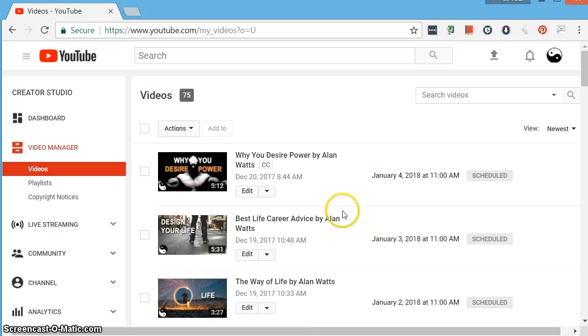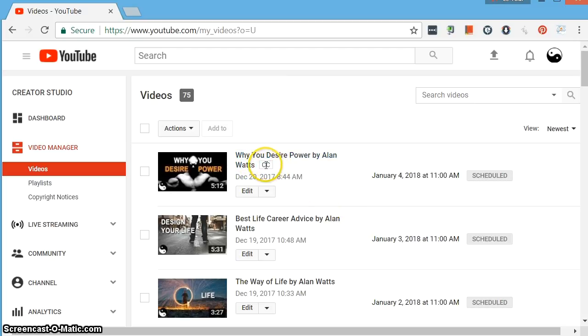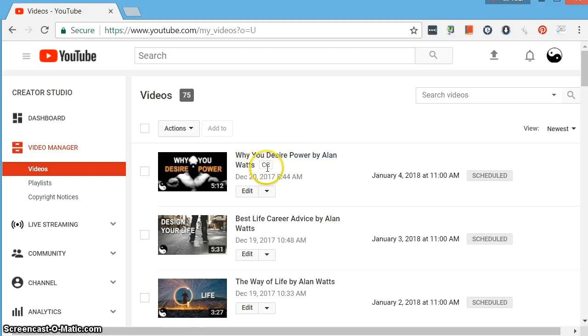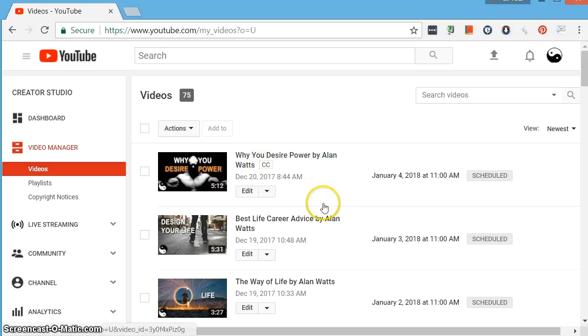You'll see I'm in Creator Studio here. On the video on top, it's already got captions, a little icon displayed next to the title. So this is what you're looking for. You need to have this captions displayed here before you can force it to roll automatically when the video plays.